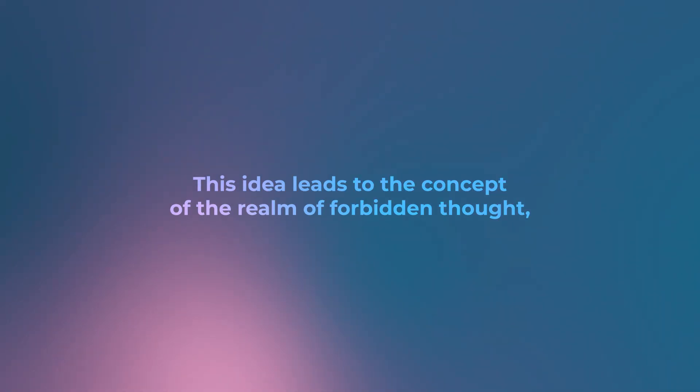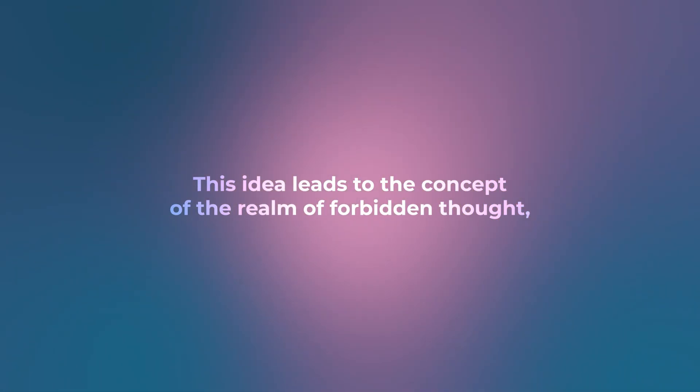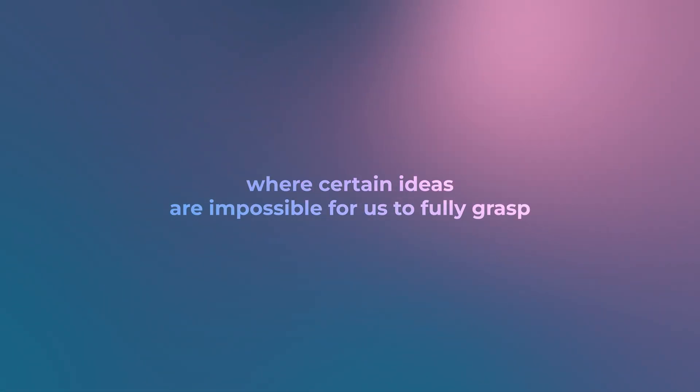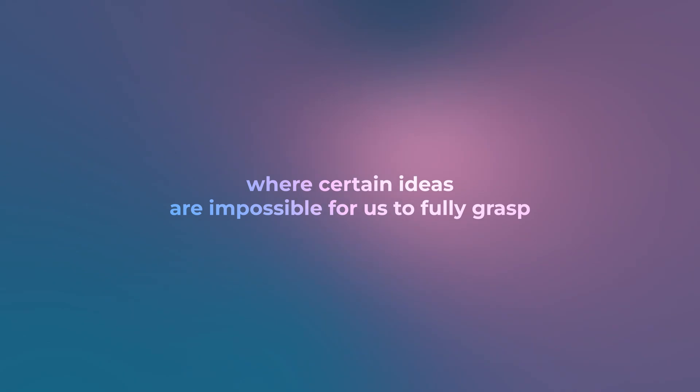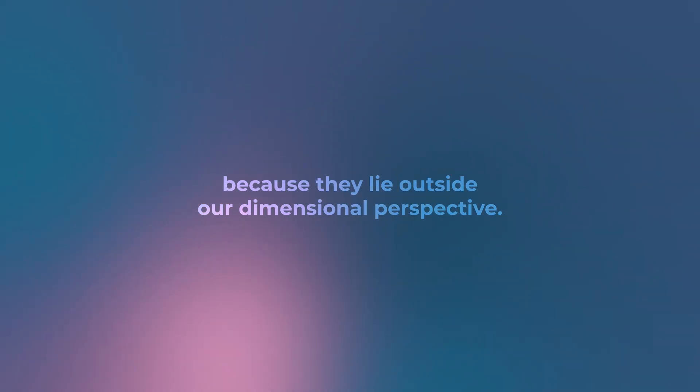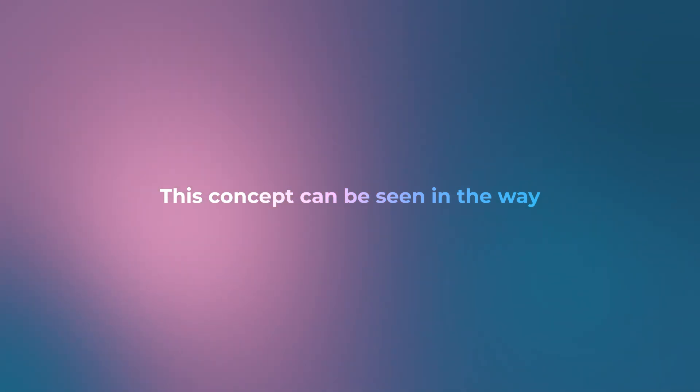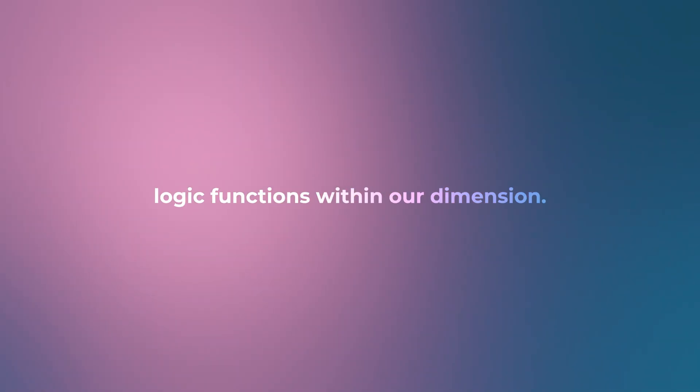It's not that things don't exist, it's just that we cannot perceive them. This idea leads to the concept of the realm of forbidden thought, where certain ideas are impossible for us to fully grasp because they lie outside our dimensional perspective. This concept can be seen in the way logic functions within our dimension.